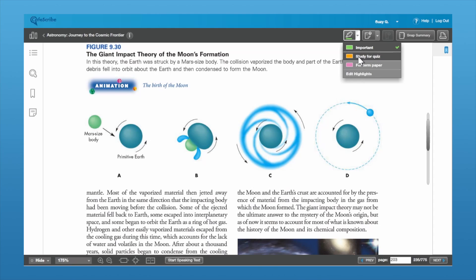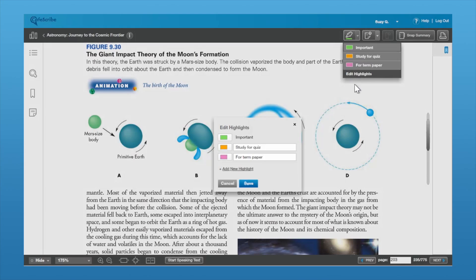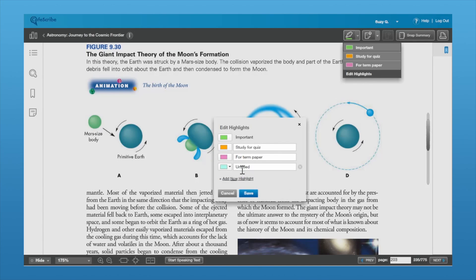You can change the tags on these highlights to make them whatever makes sense for you. Here you can see there's a Study for Quiz tag and a pink color that's for a term paper. You can add extra ones by just hitting Edit Highlights and adding a new highlight with a tag for whatever you might need.